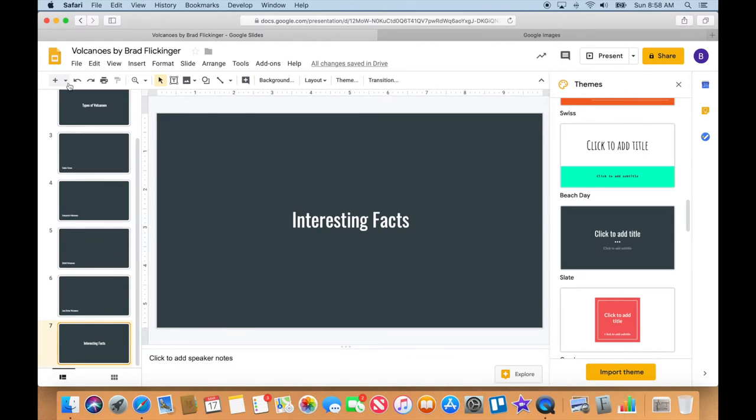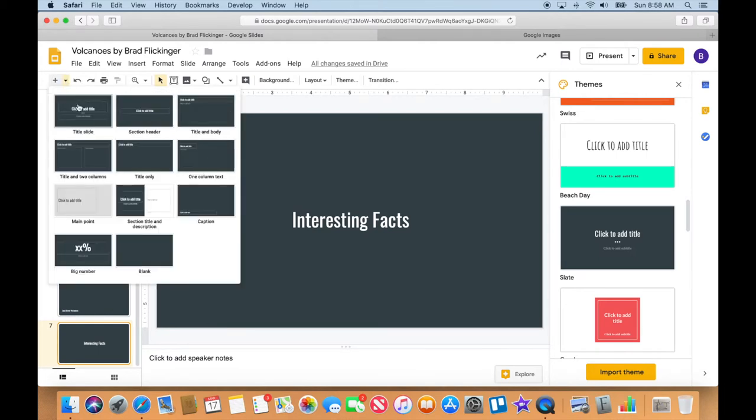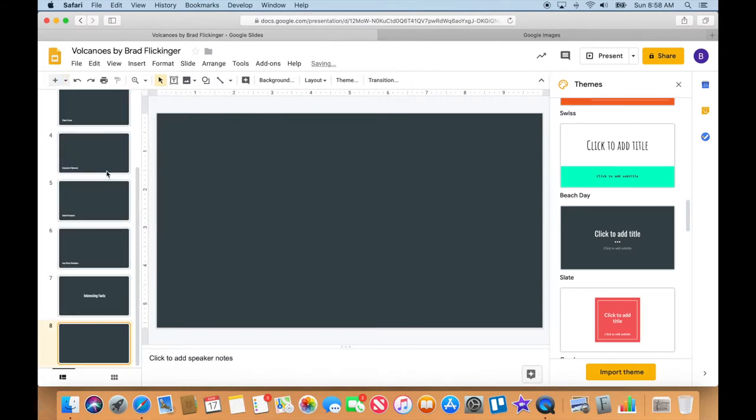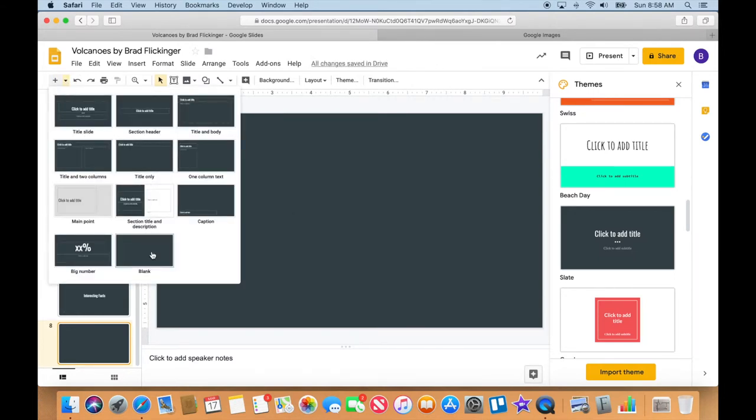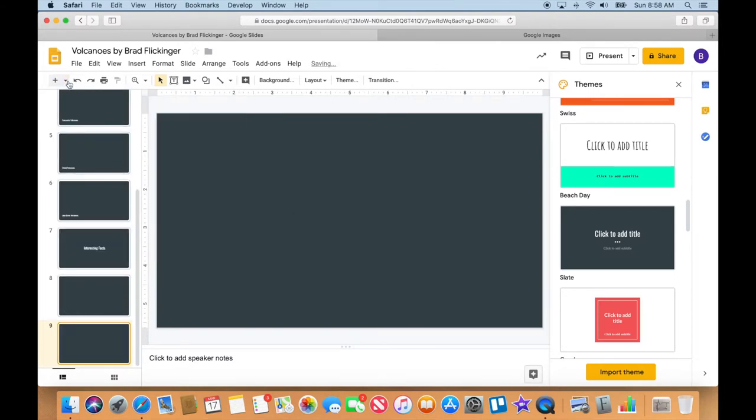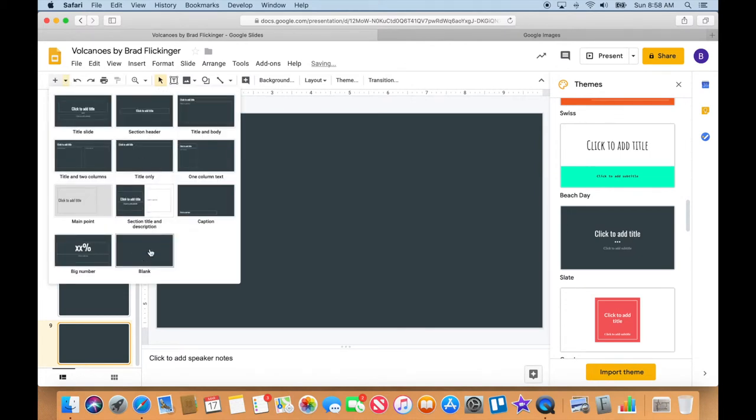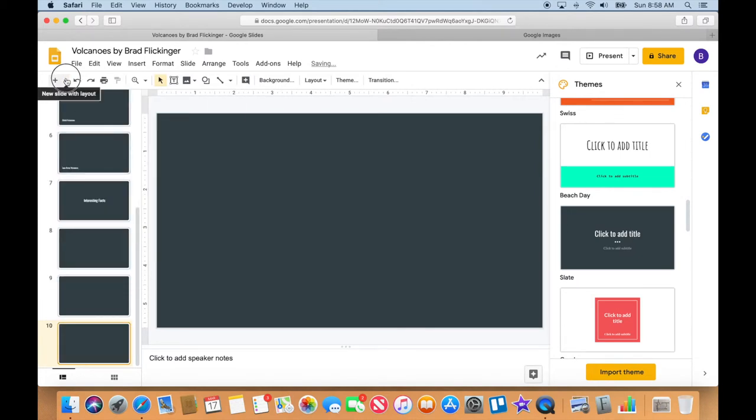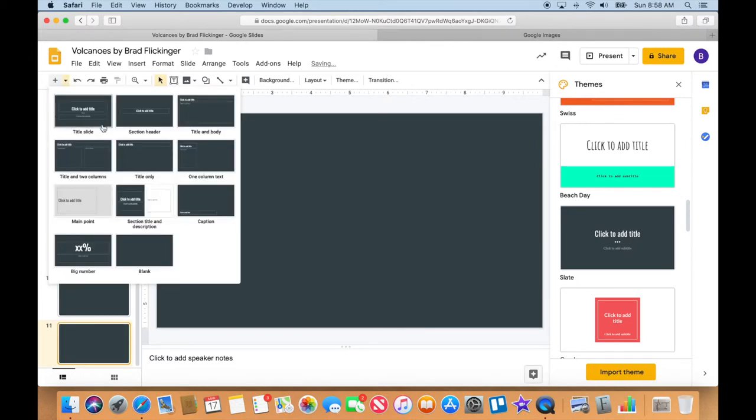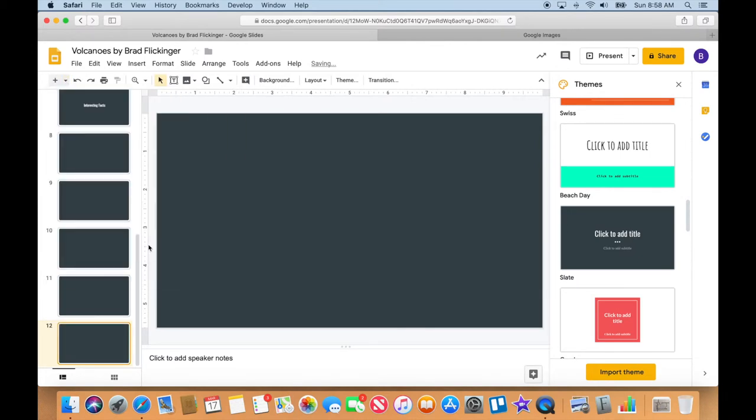I'm just going to go ahead and add five blank. One, two, three, four, five. Okay, so there's our five that we will just put just images in.